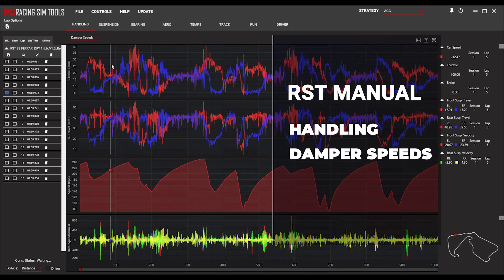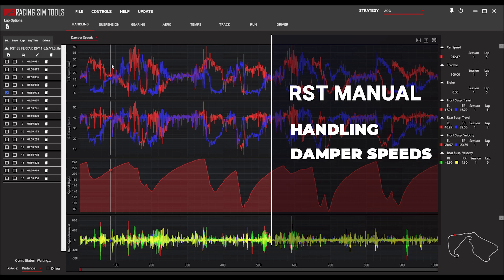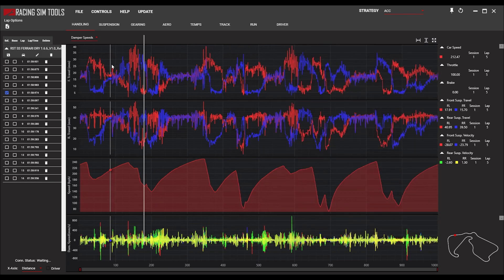The dampener speeds page is a way for us to understand what the dampeners are doing. They give us a good indication of how the pistons are moving into and out of the dampener, what speeds we're seeing with that piston velocity, and also getting a good awareness of where we're at on the track.